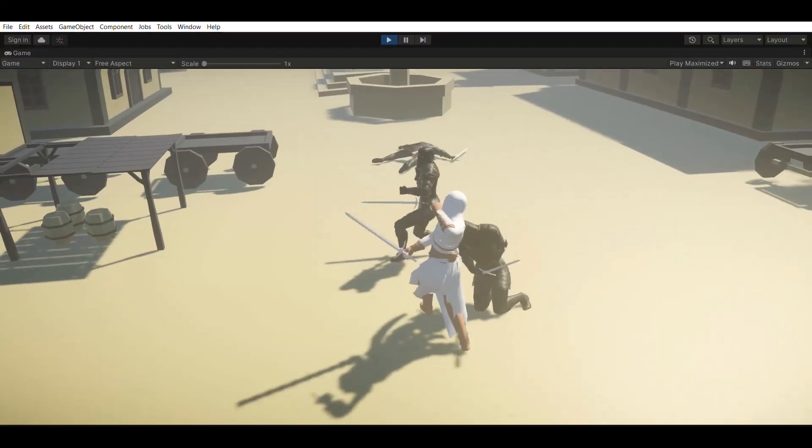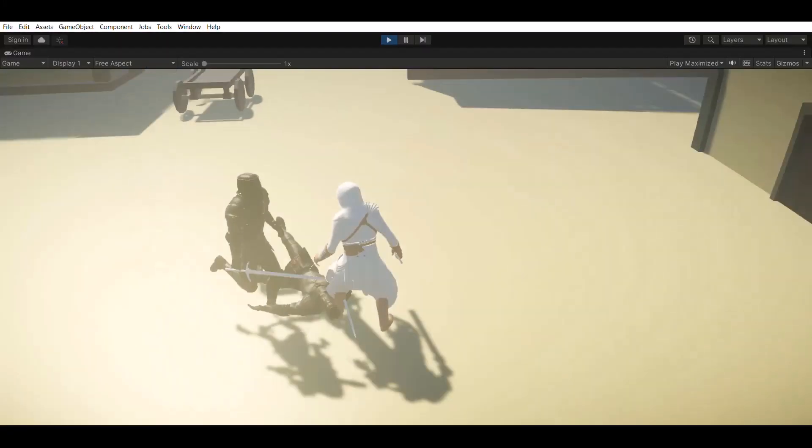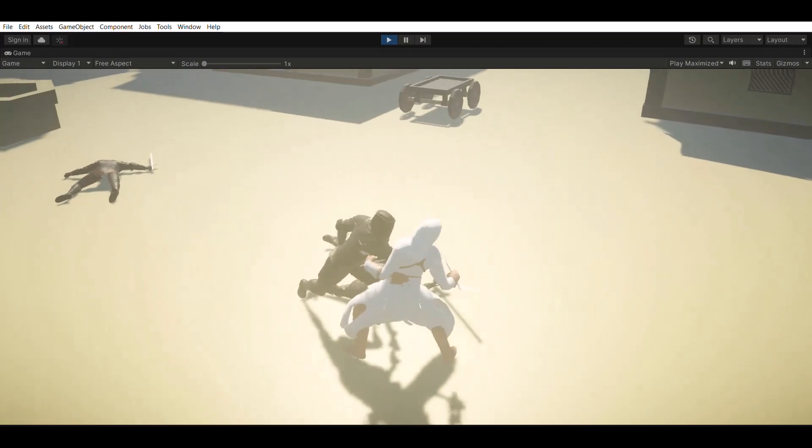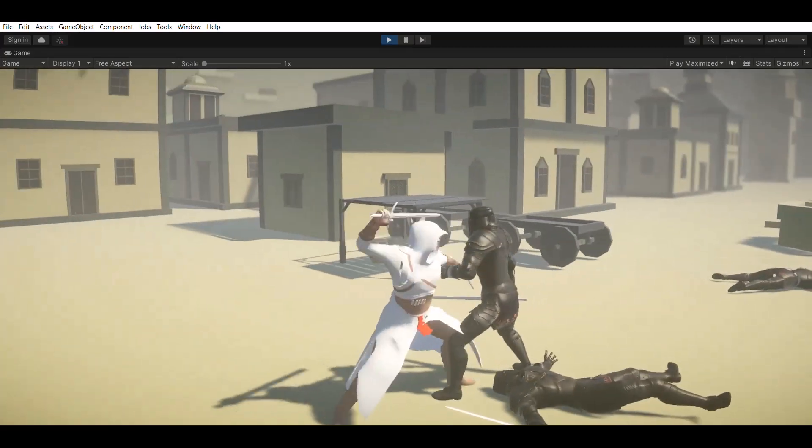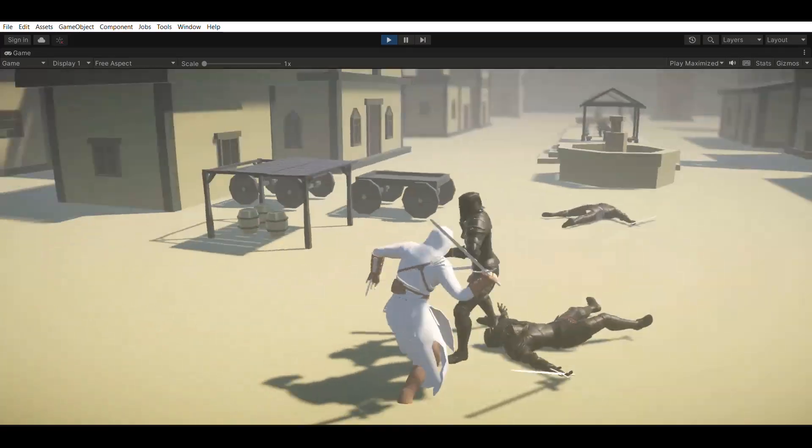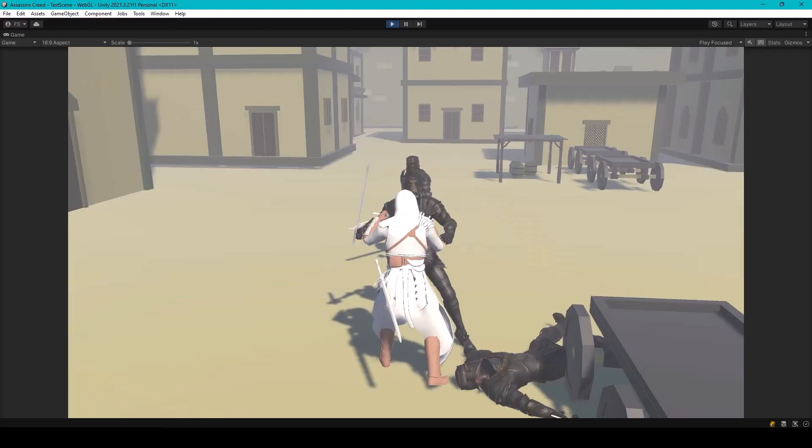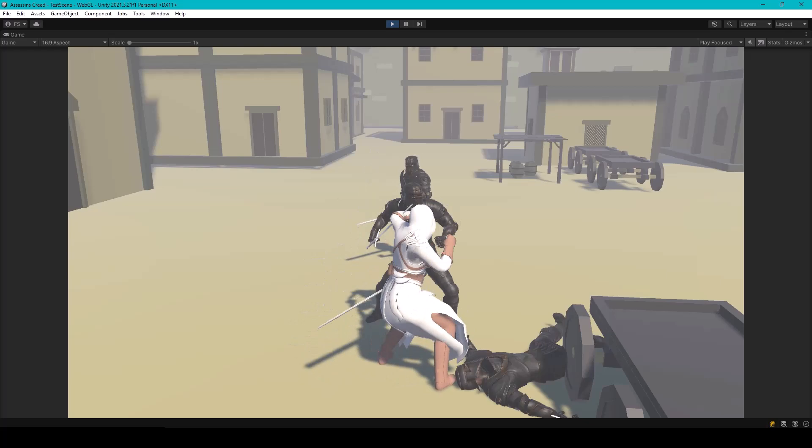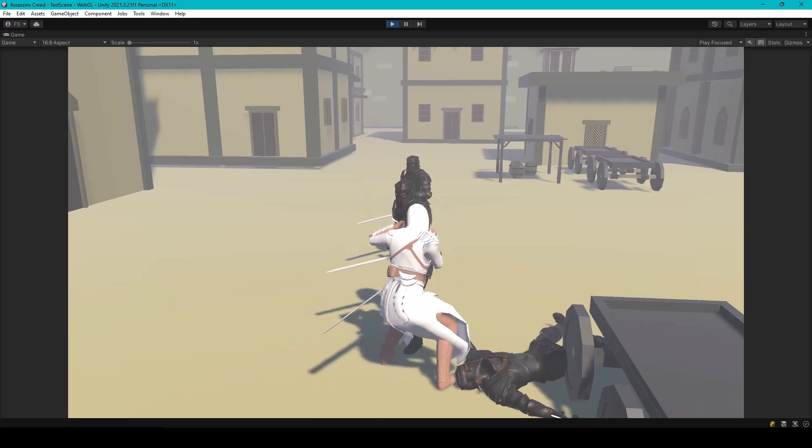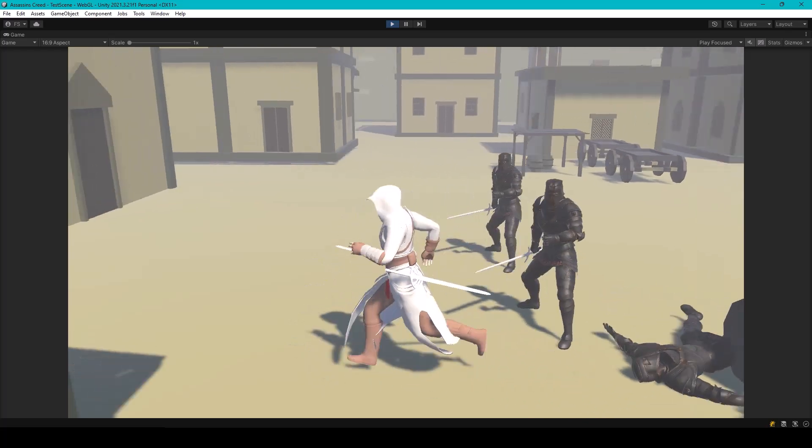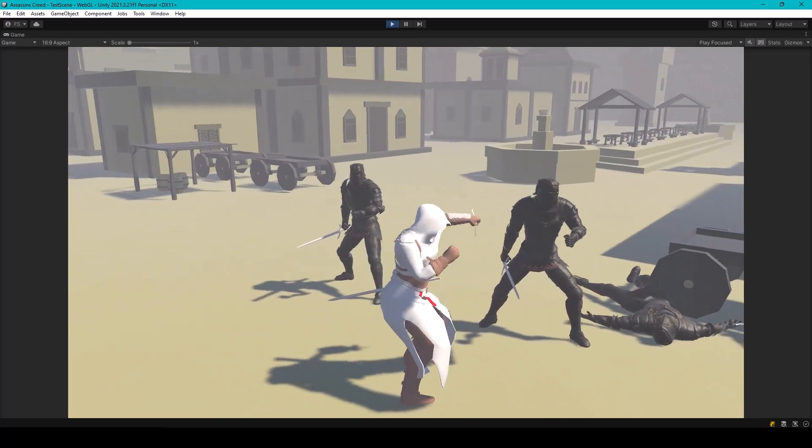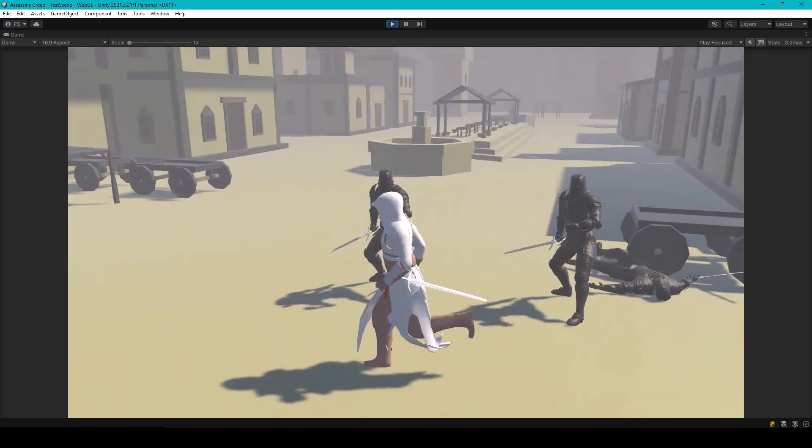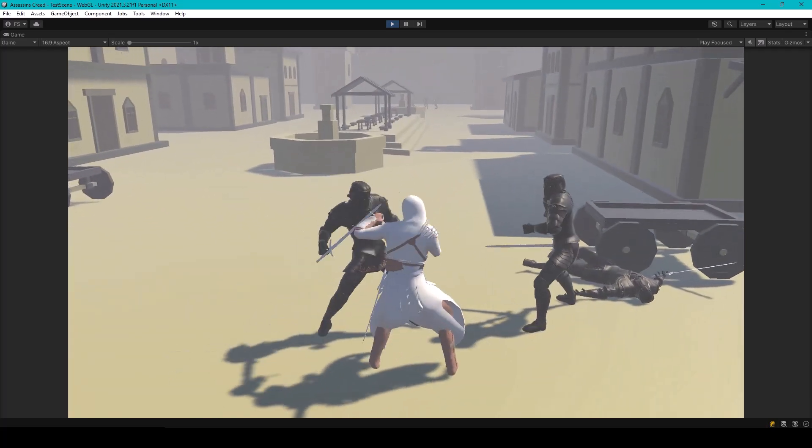The combat system will also be easily customizable. If you want to use punch and kick attacks instead of sword attacks, you can easily do that without changing a single line of code.